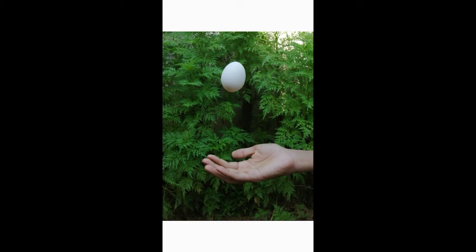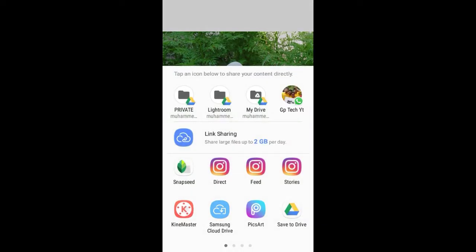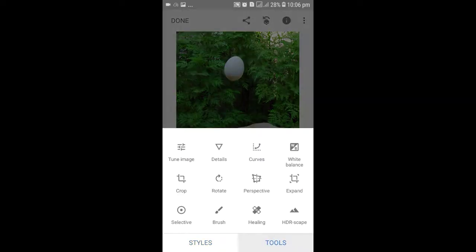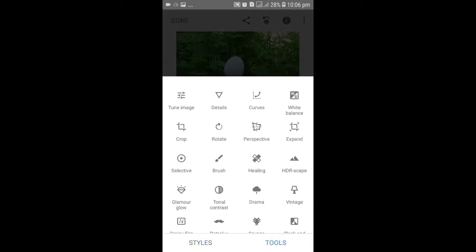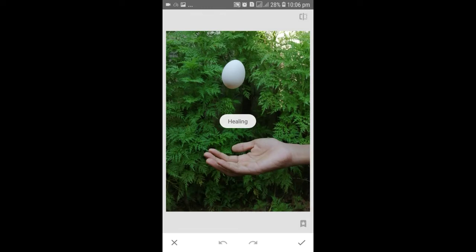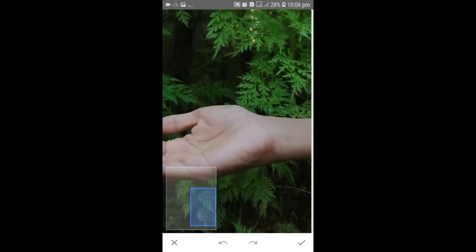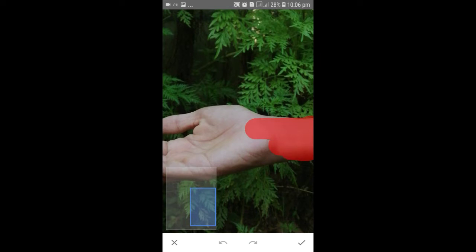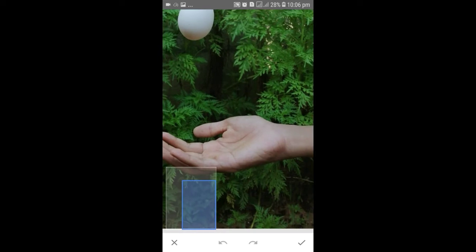Now, what we'll need to do is go to Snapseed. We will open it in Snapseed. Click the tool and the healing option, then click on the button. This button will be removed. Then we will mark the button.